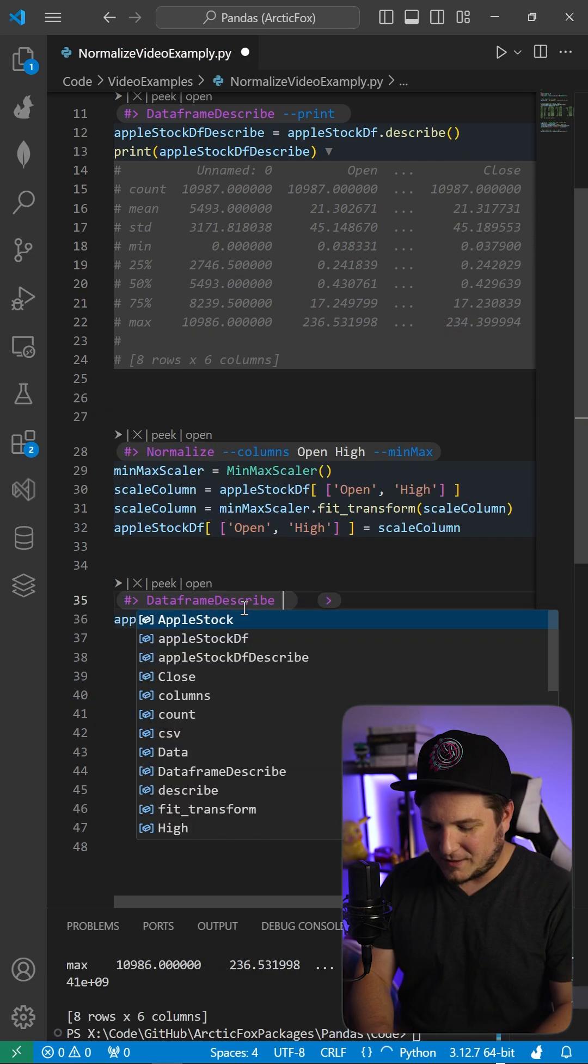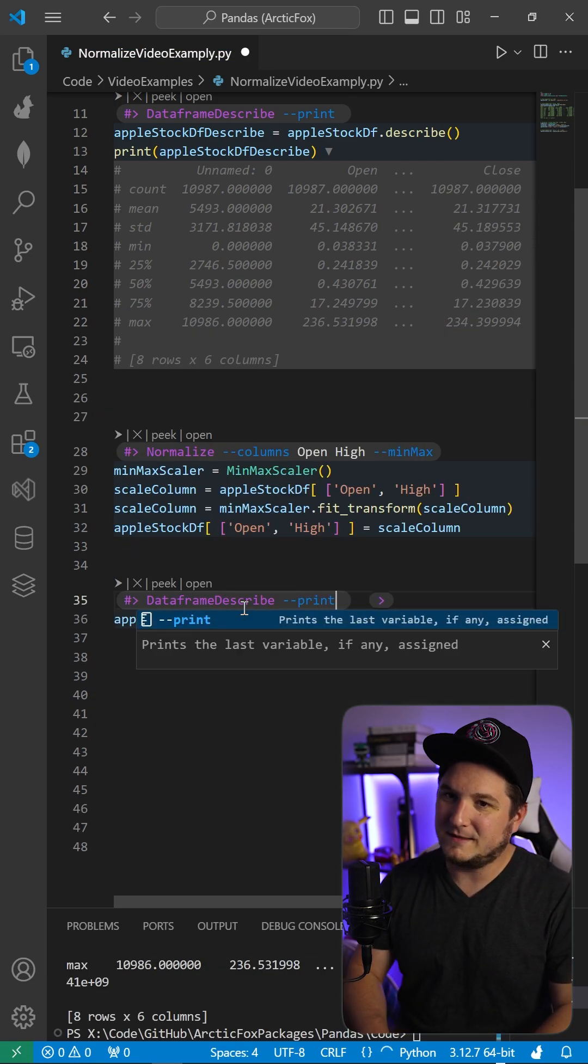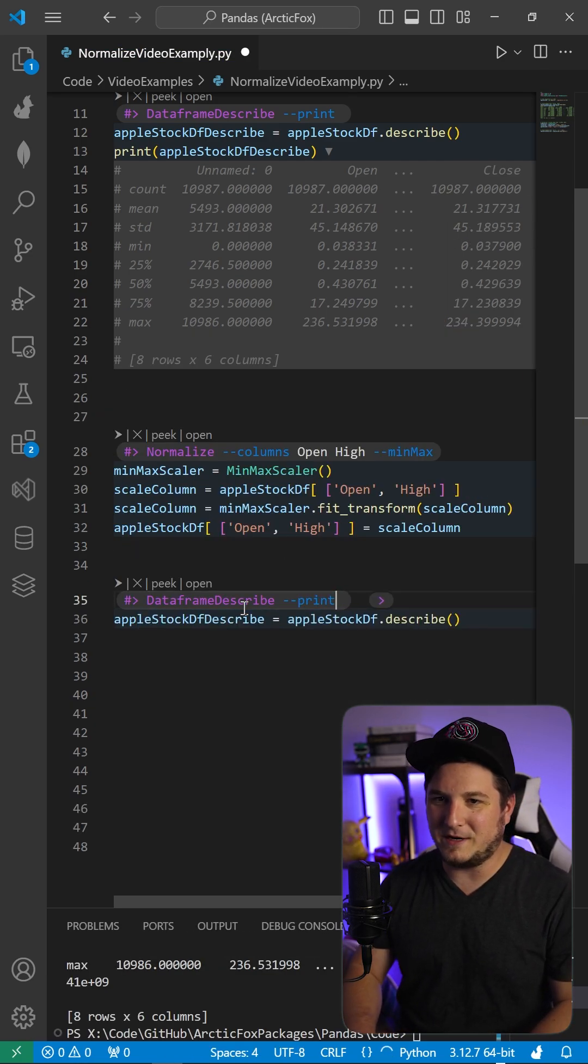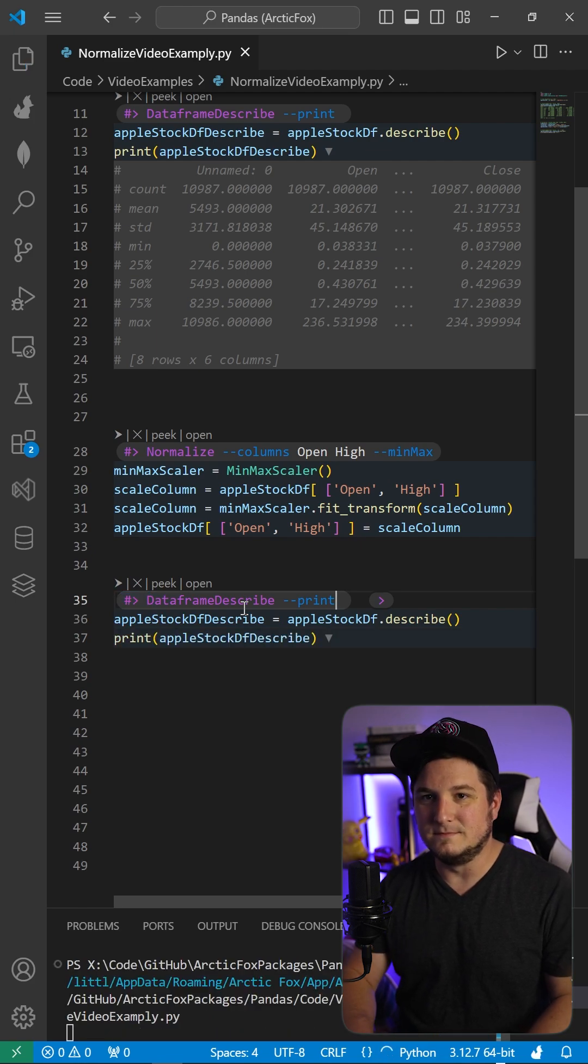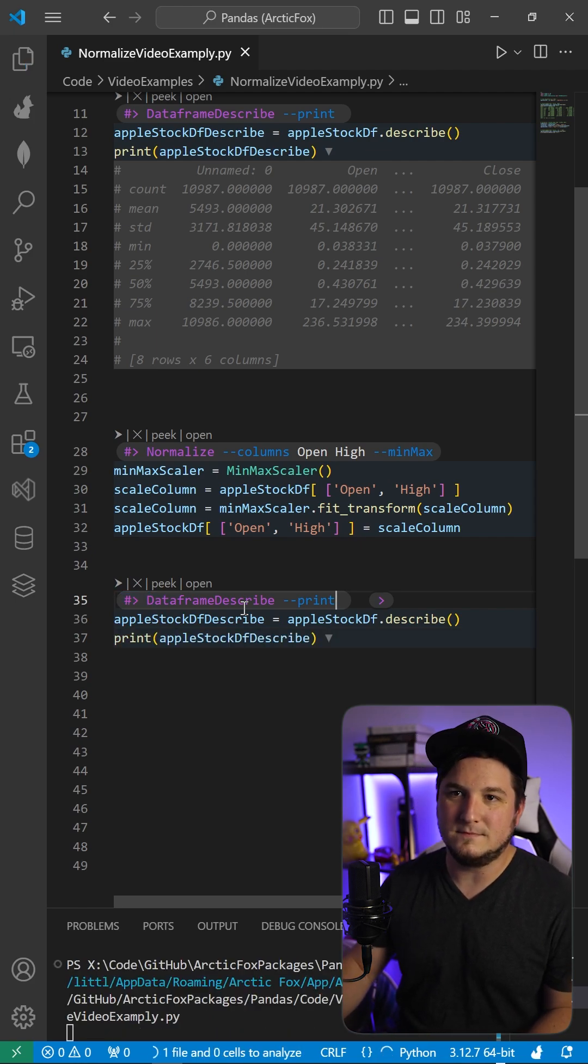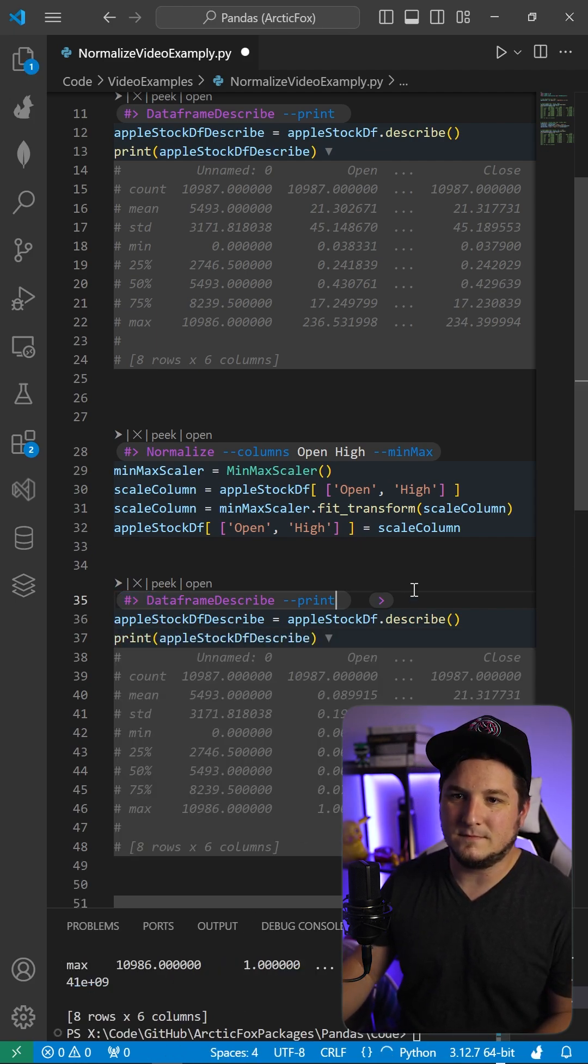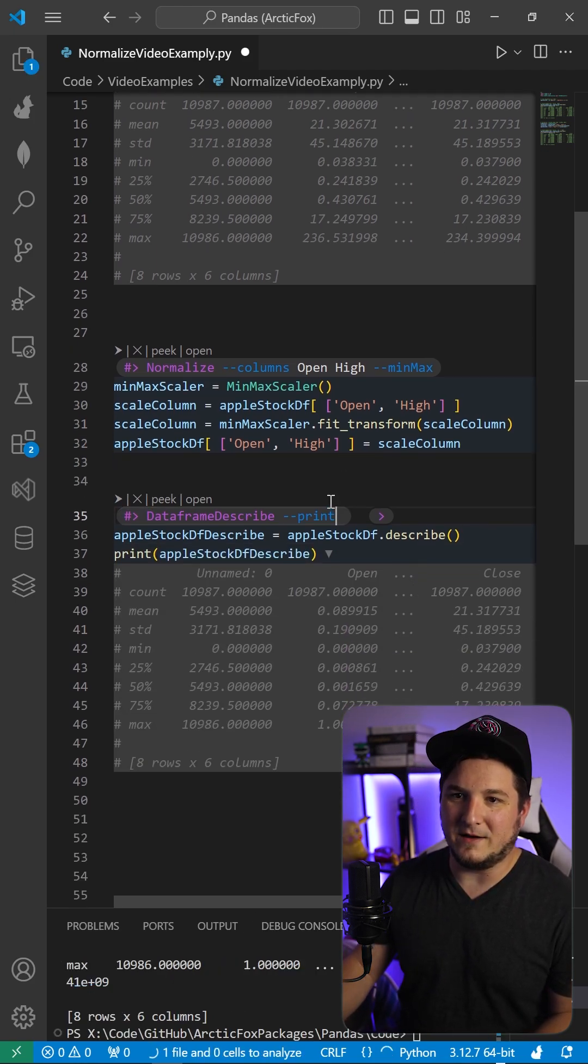Let's describe the result. Print it out. There we have it.